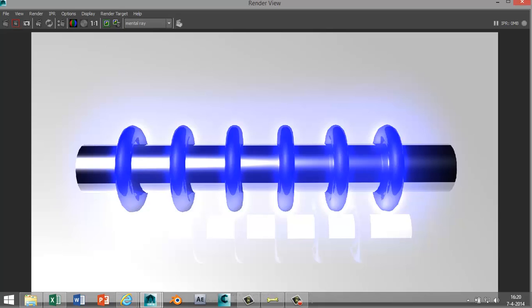And there you go, there's your reflective material. Hope you like it, hope you have use for it, and see you next time. Thank you.